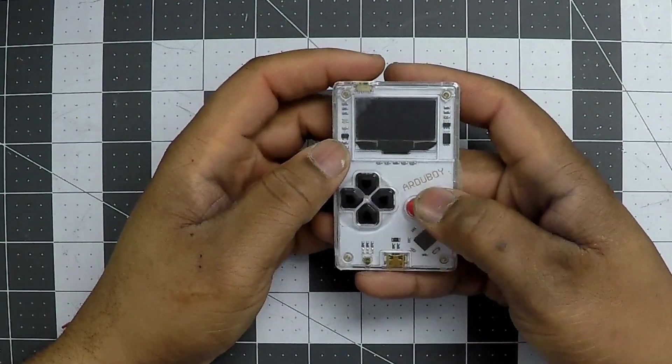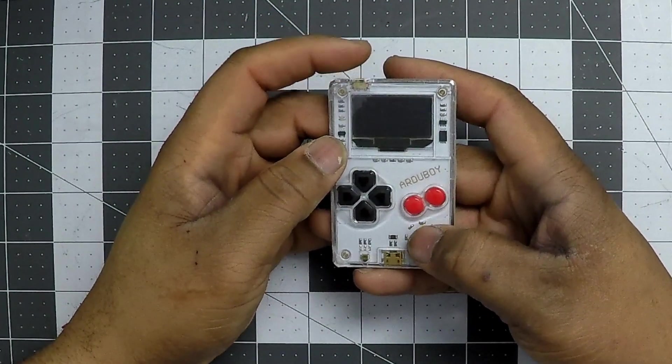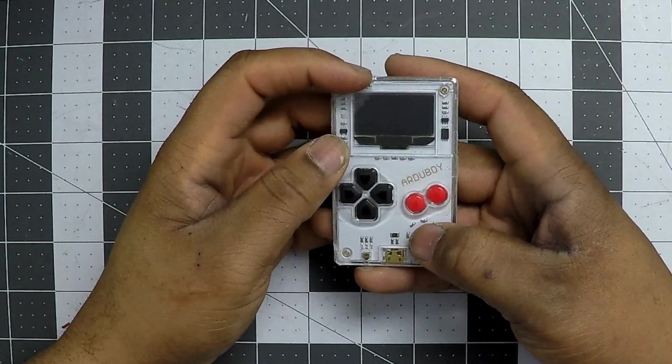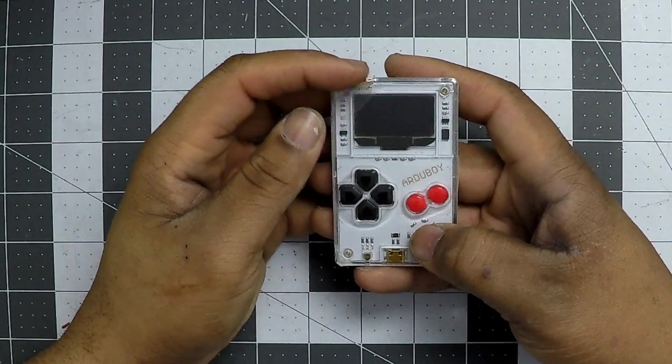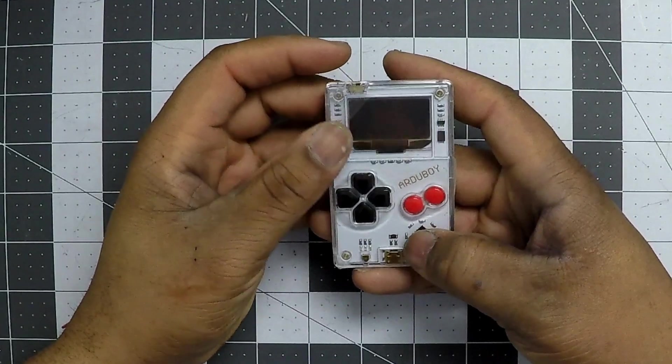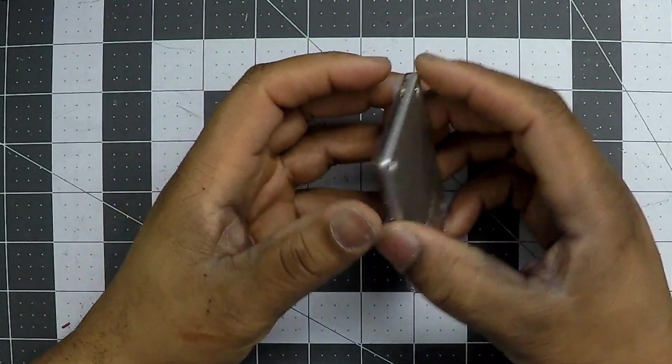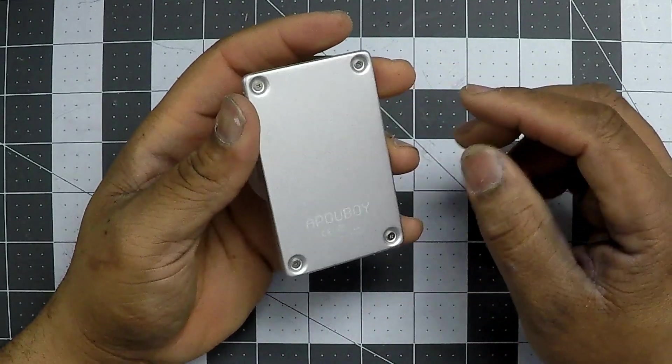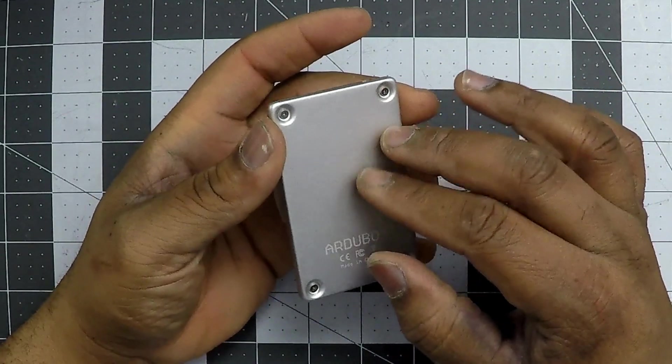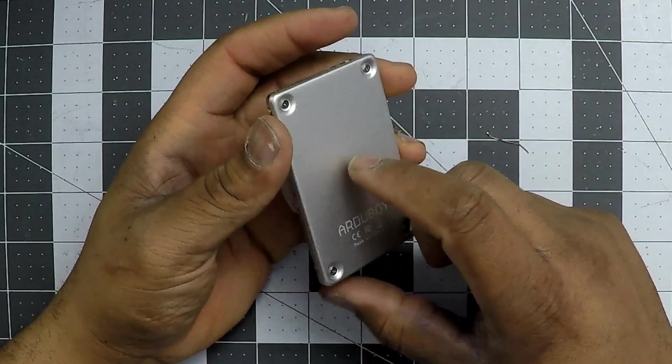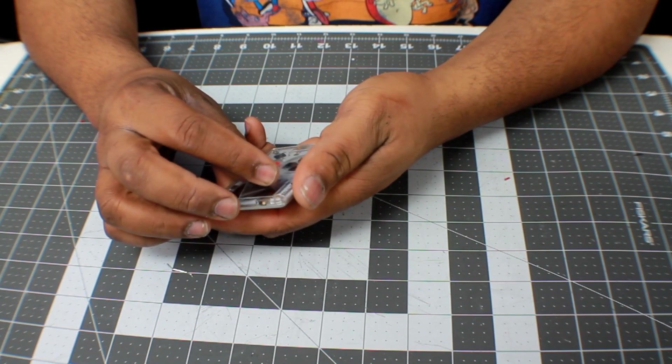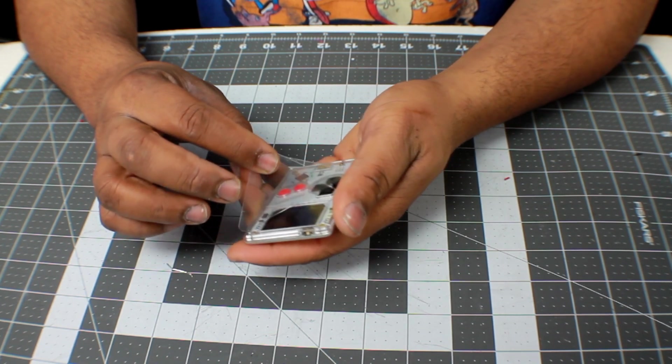All right folks, today we're going to be talking about the Arterboy. This is a programmable little handheld game system, similar to the old school Game Boy layout.